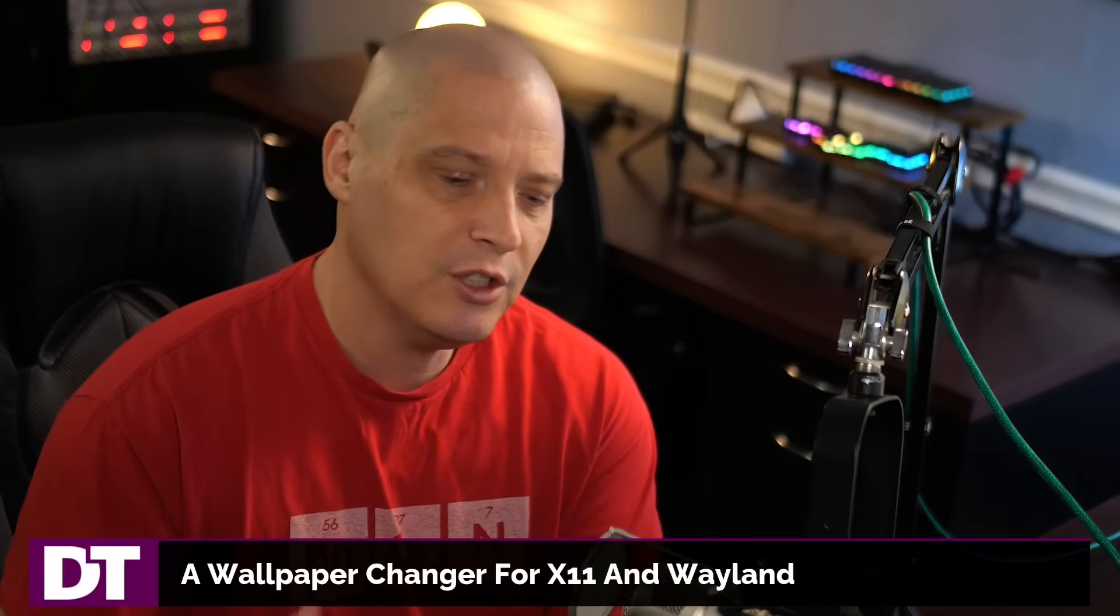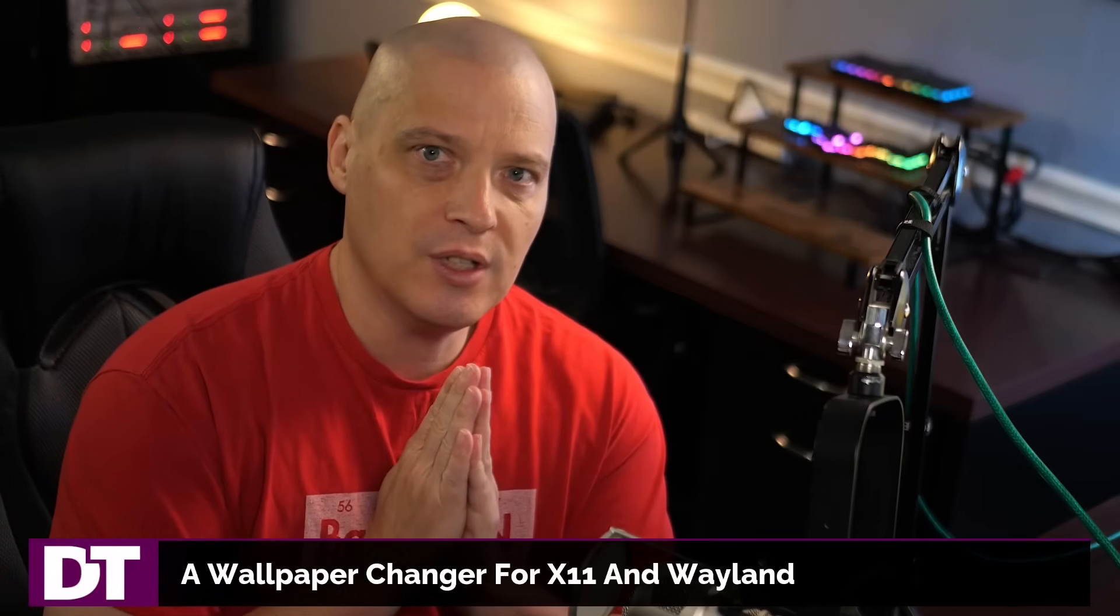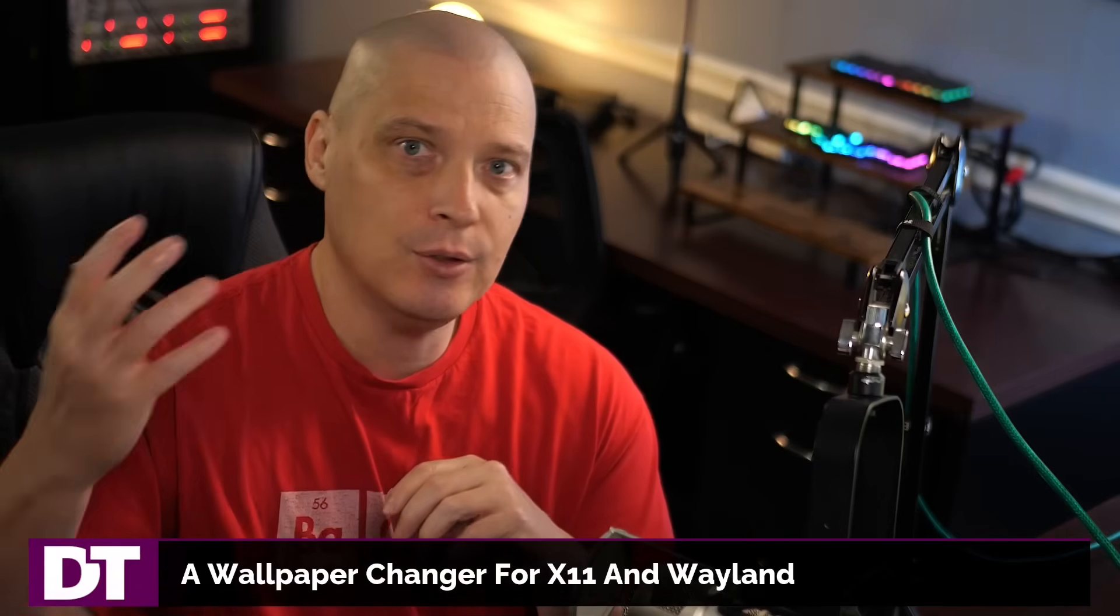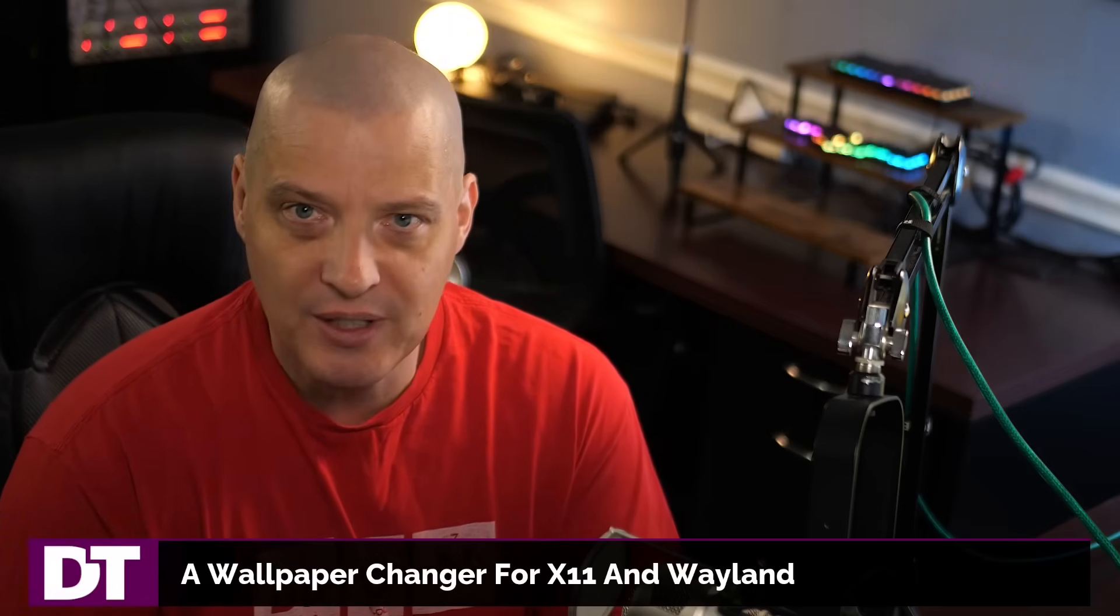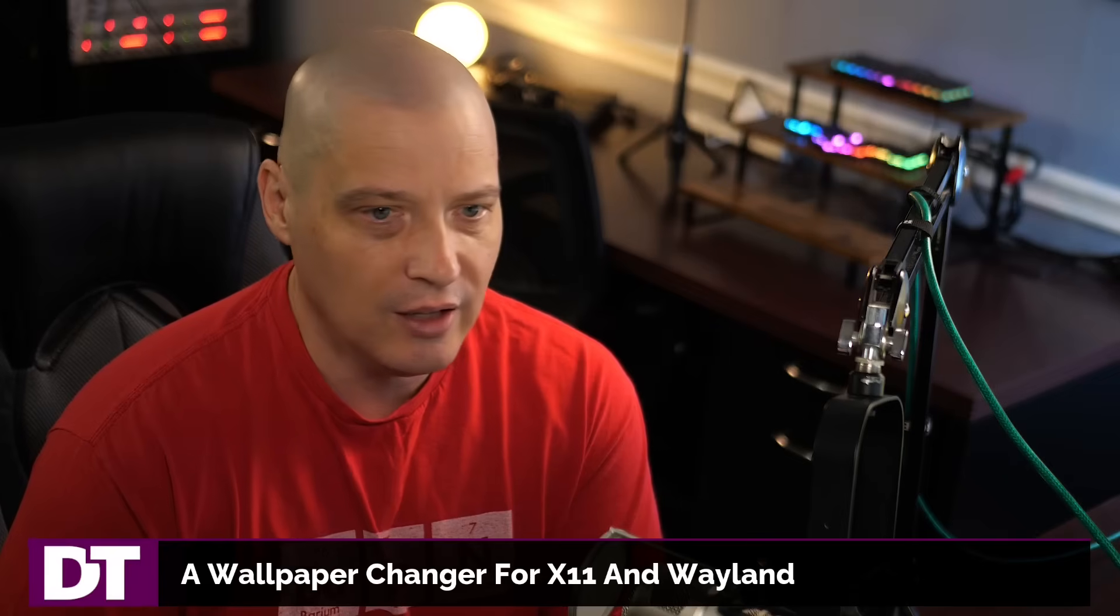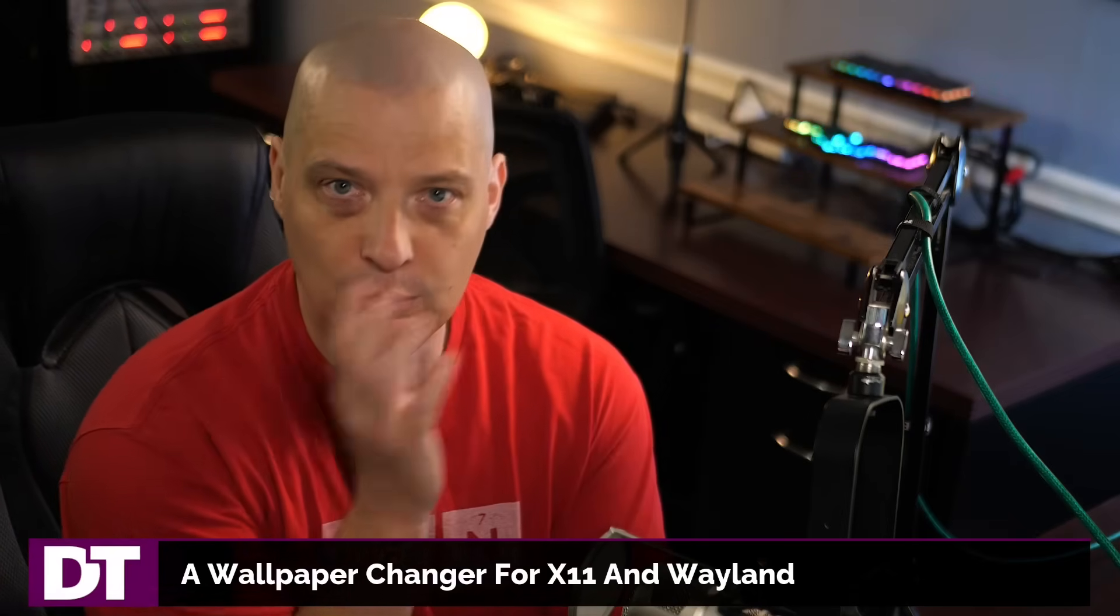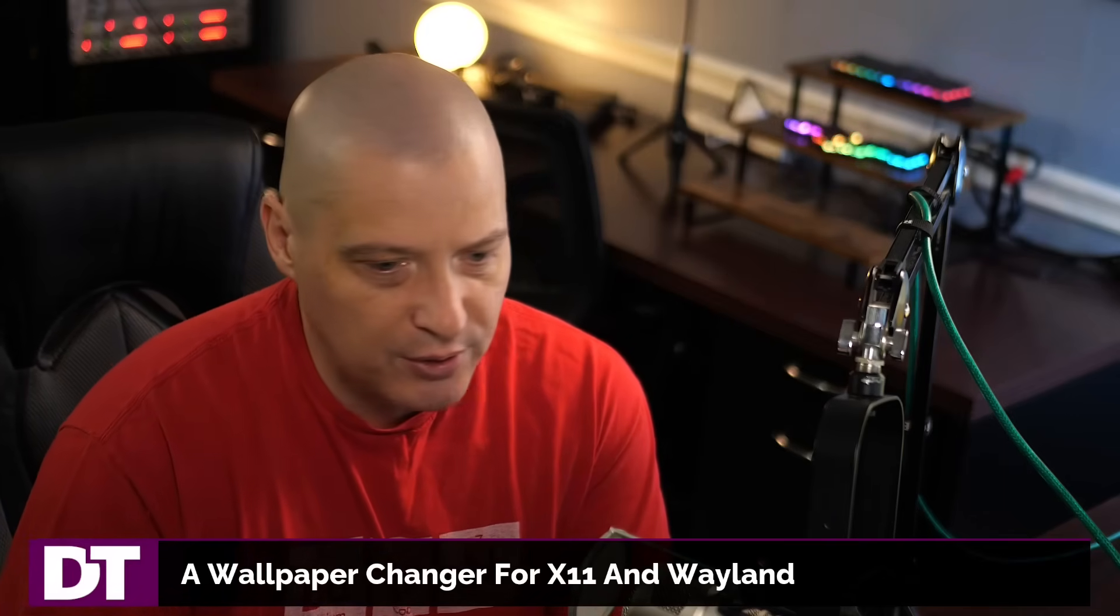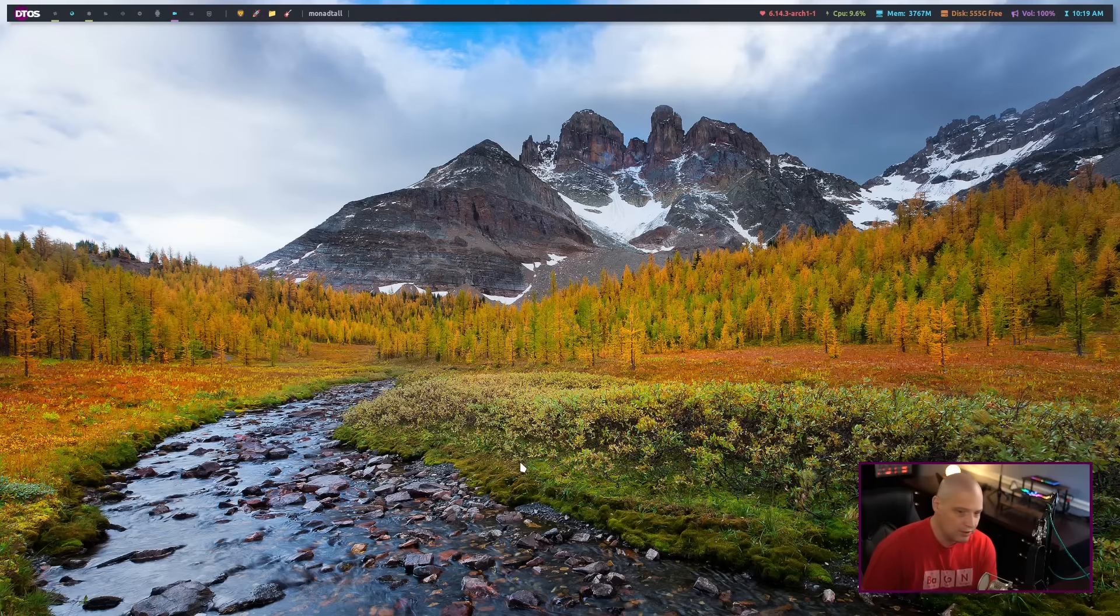So I have been searching for a wallpaper setting program that works in all window managers and desktop environments across X11 and Wayland. Now, that sounds like you should probably be able to find something like that out there. Well, it's kind of a unicorn. There's not a lot of programs that actually set wallpaper in both X11 and Wayland and that actually work. I only found a handful of programs scouring the internet for such a wallpaper setter and every program I tried failed to work at some point on some things.